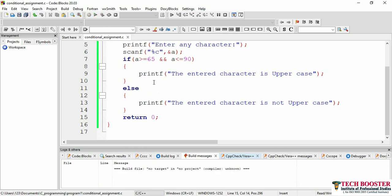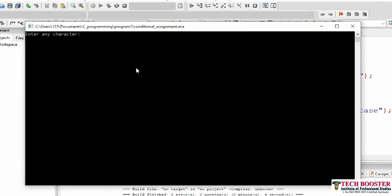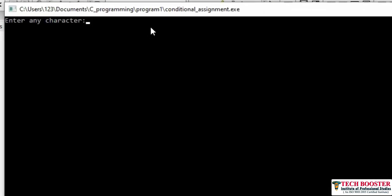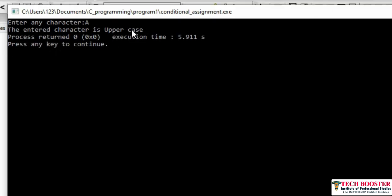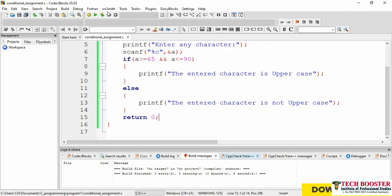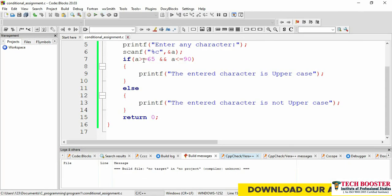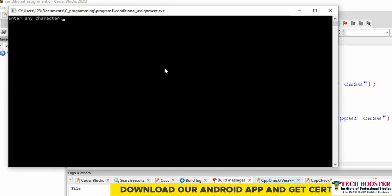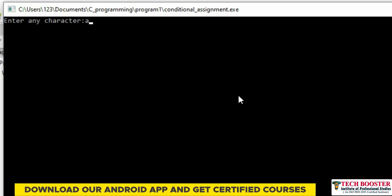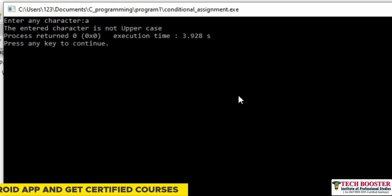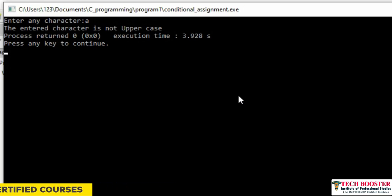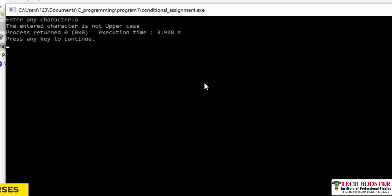When we run the program, we're prompted to enter a character. I'll enter capital A and press Enter — it displays 'The entered character is uppercase'. Running the program again and entering lowercase 'a', it displays 'The entered character is not uppercase'. That's our first assignment completed, and the logic using ASCII values is clear.